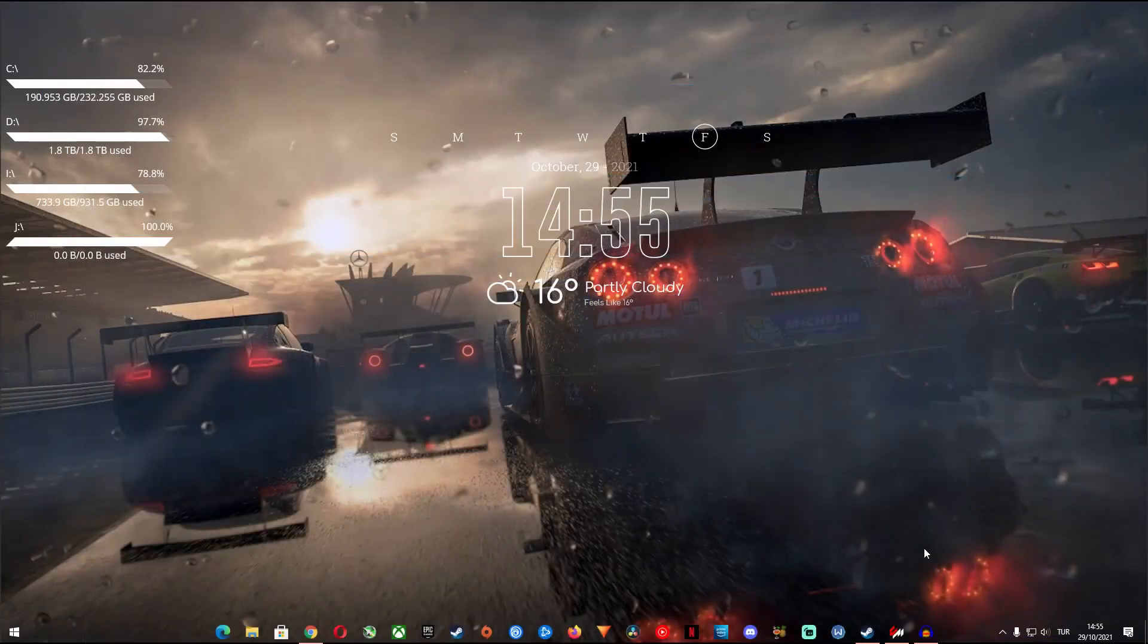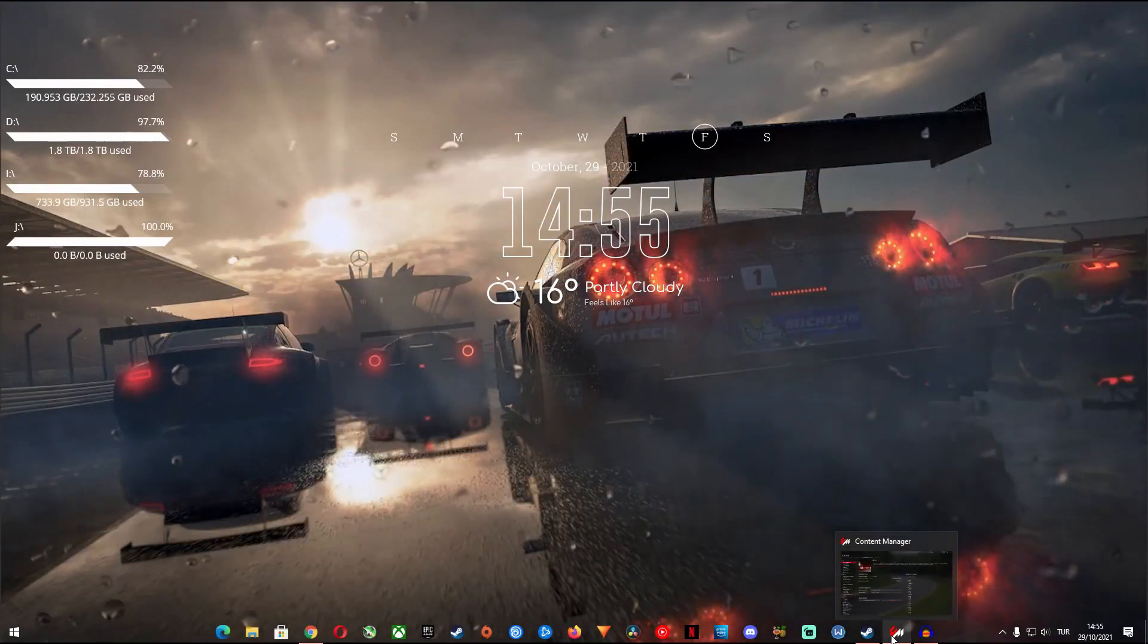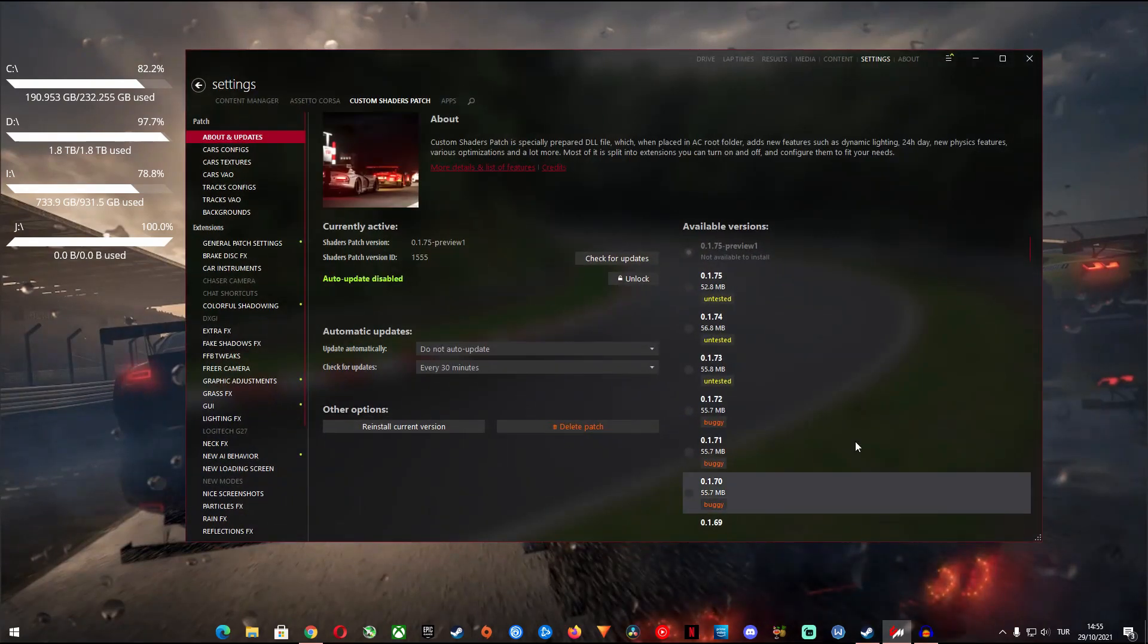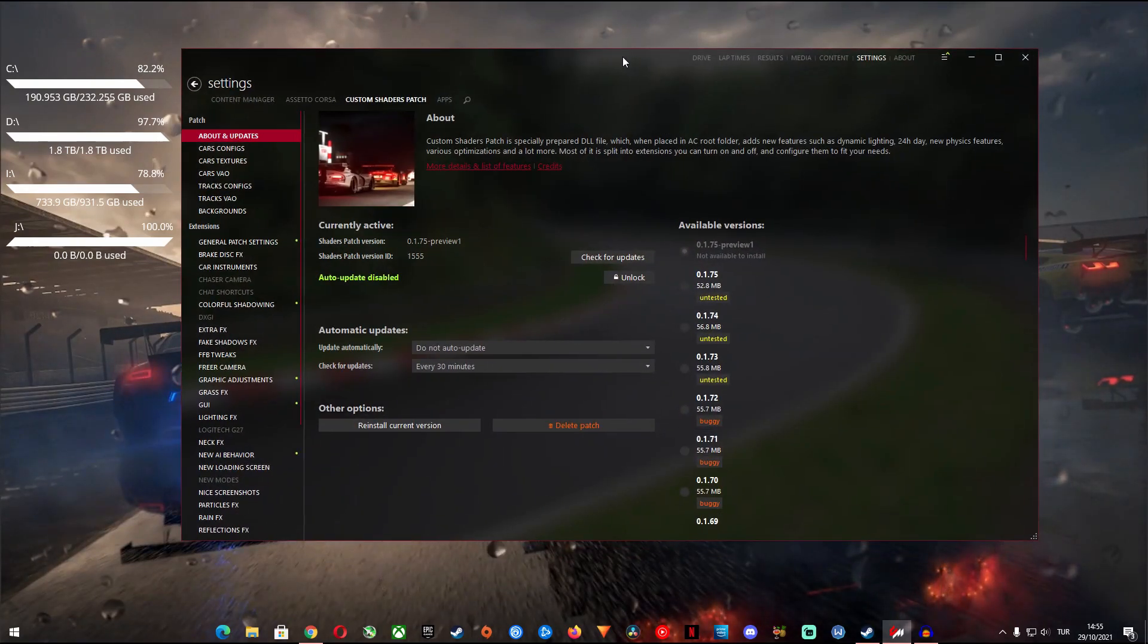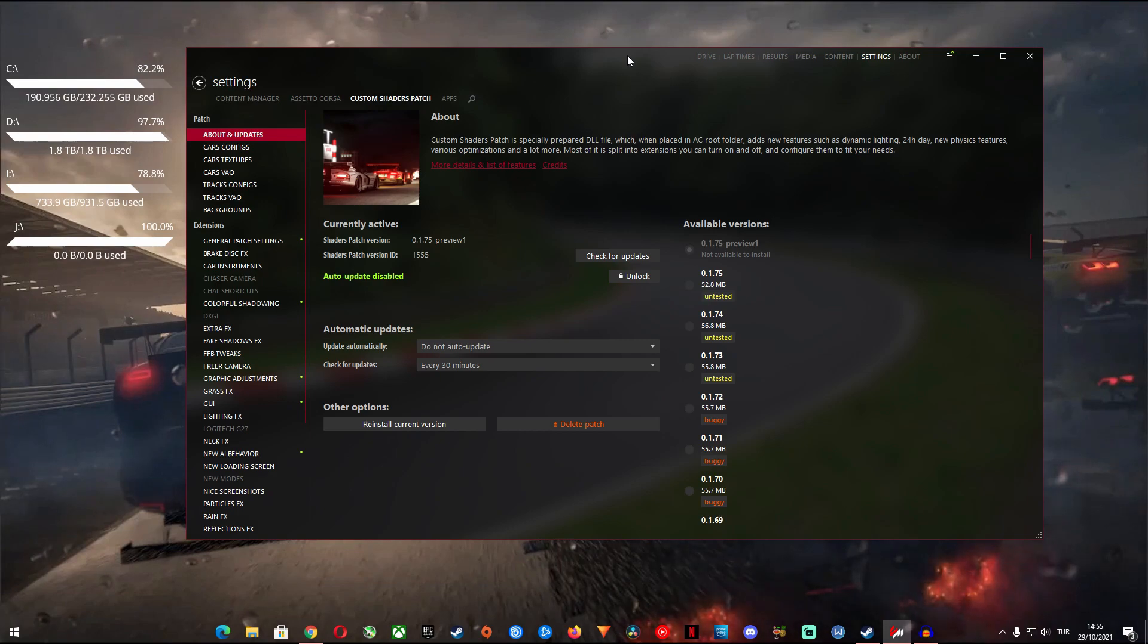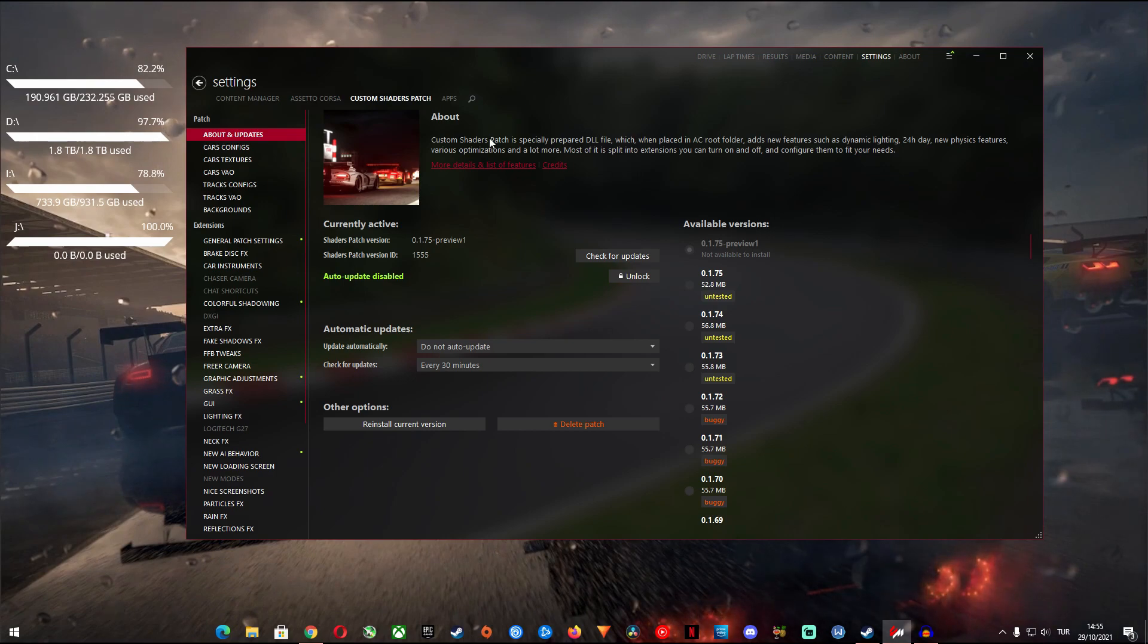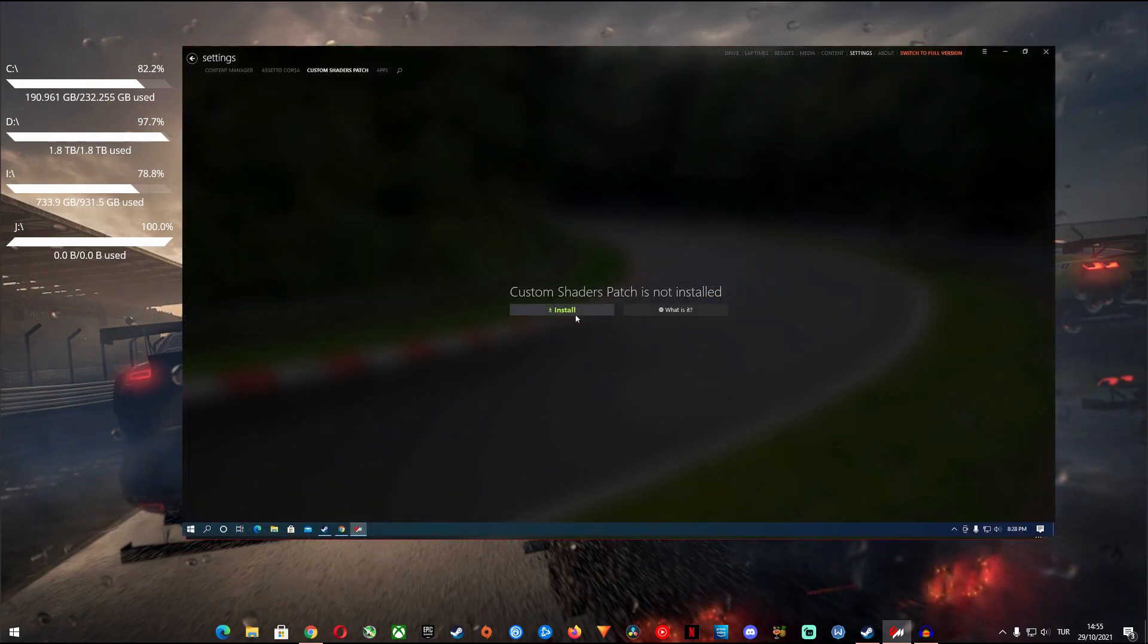First and foremost after you install Content Manager you have to download and install Custom Shaders Patch. It is fairly simple. You go to the settings from the top right and then to Custom Shaders Patch tab and you will be greeted with the button to install the CSP.